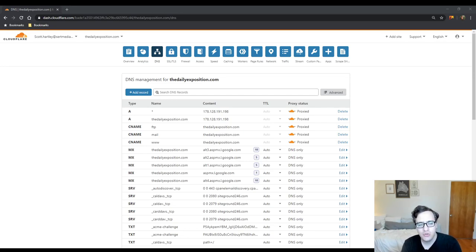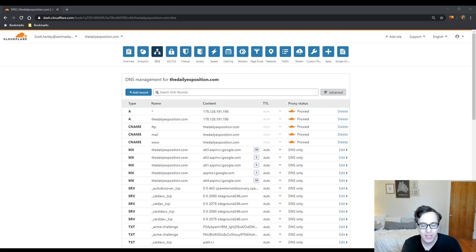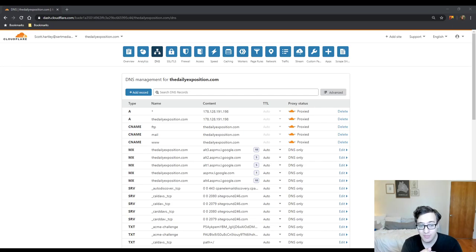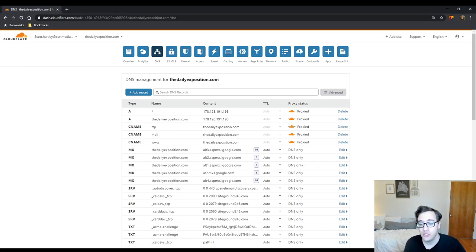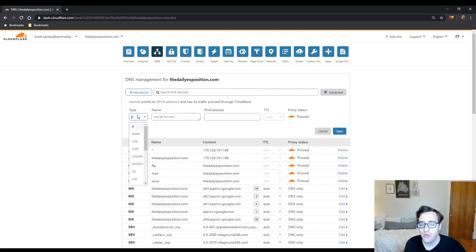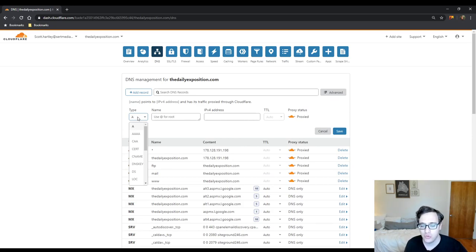You can choose to do it via an A record or a CNAME record and there is a difference but nothing major. If you add it to a CNAME record, you have the option of choosing where the record points to so you can choose to point that record to a domain.